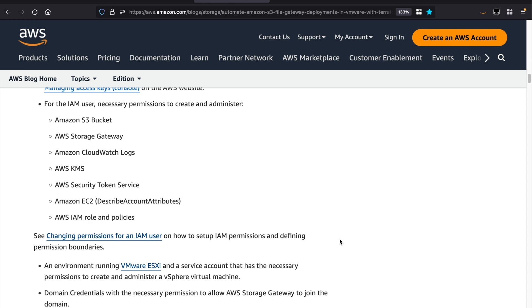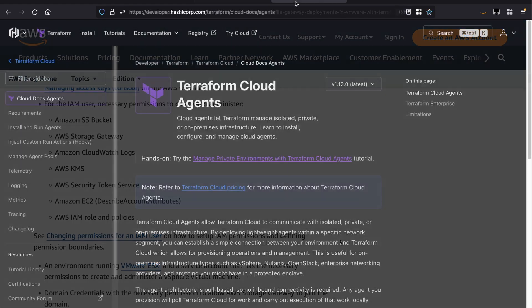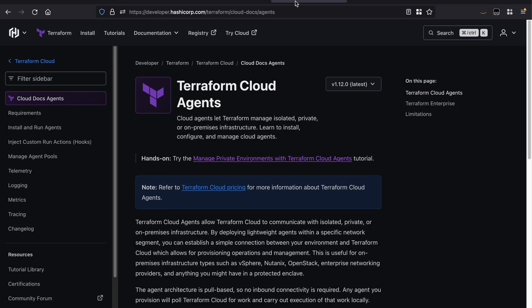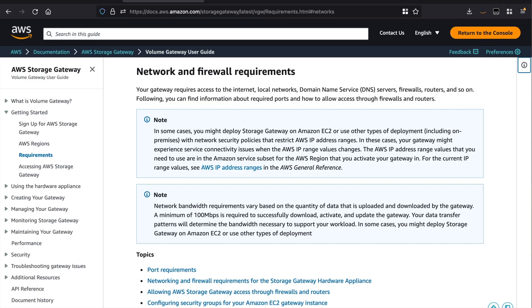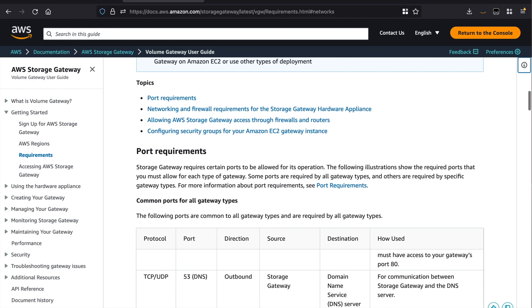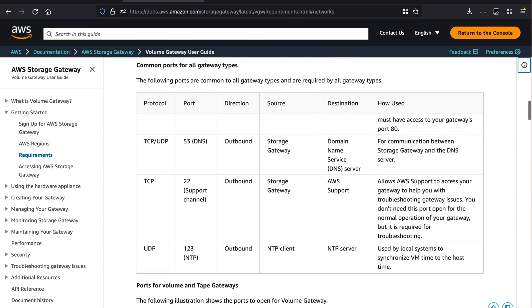We will also need to provide Active Directory domain credentials for joining the gateway to the domain. In addition, for running the deployment via Terraform Cloud, you will also need a Terraform Cloud account and Terraform Cloud agents. The agents will allow Terraform Cloud to communicate with your on-prem infrastructure. You will also need to clone or fork the Storage Gateway repository to your own VCS repository — in our case, we are using GitHub. We will not be showing you the prerequisites setup in this demo, but we will include the necessary documentation and blog posts for your reference.